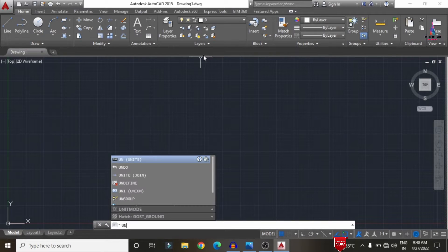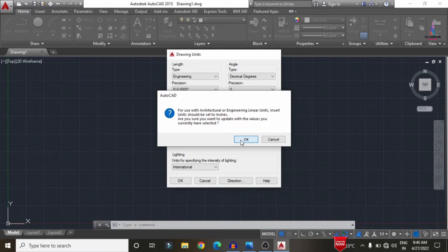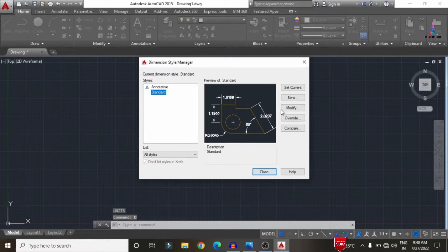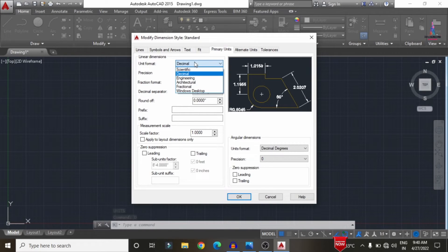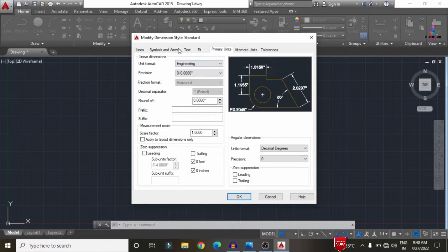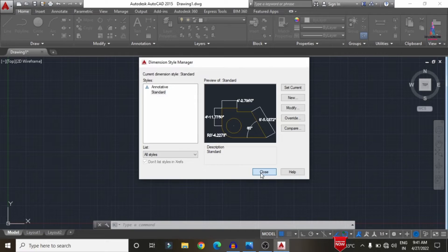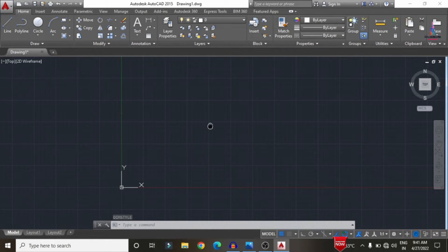Select the units option and press Enter. Select the Engineering purpose under the feet section and click OK. After setting the units, we need to set the dimensions: type D, Enter, open Dimension Style, click Modify, select Primary Units, set as per engineering purpose, and set text height to approximately 9 inches. Click Close.